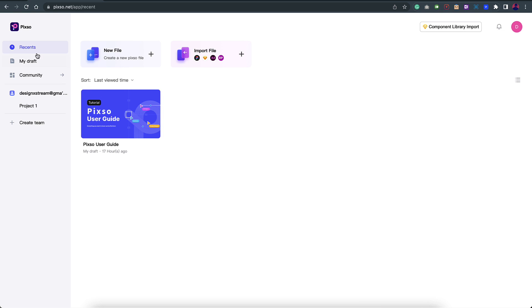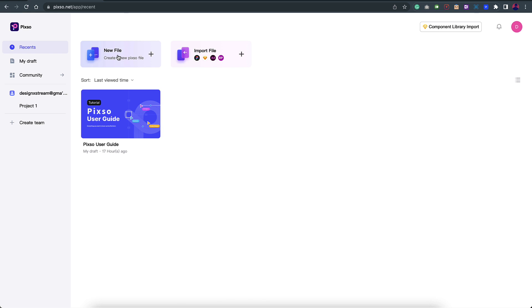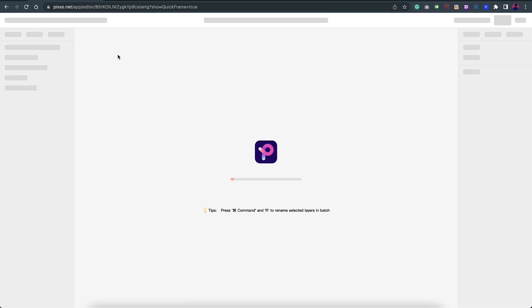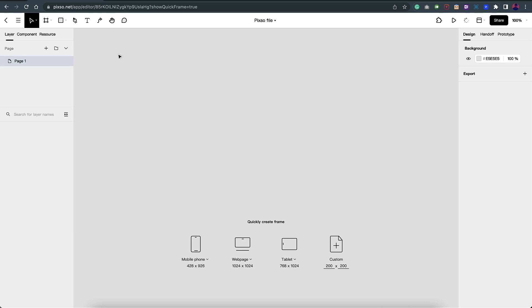On the left you can see your drafts in this section, then you have a community tab. You can basically create a team and you can create projects and multiple files under it. You also have a user guide. Let me create a new file and show you this interface as well.